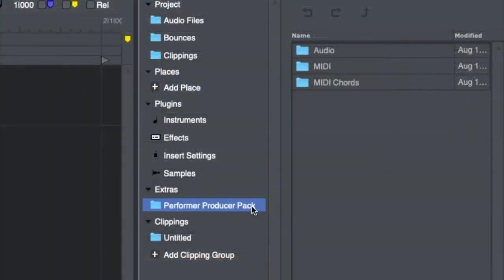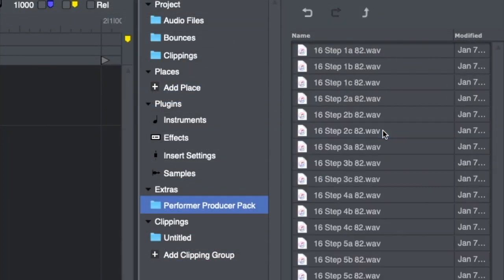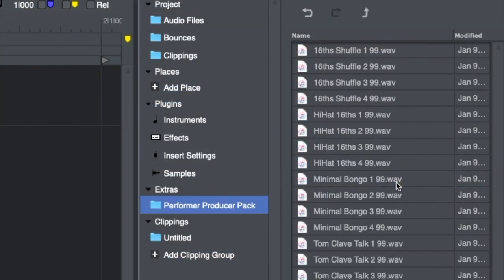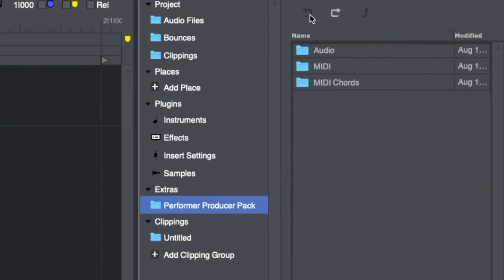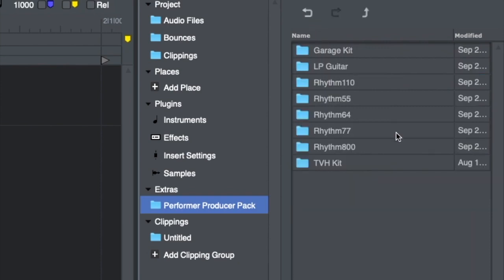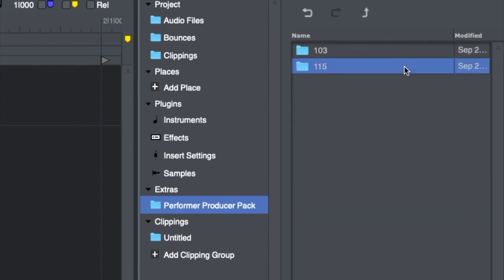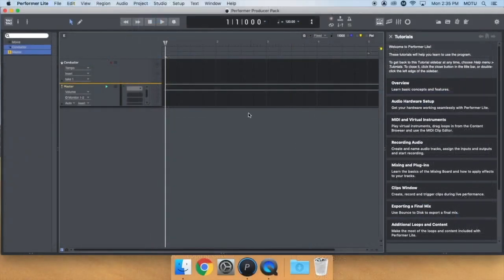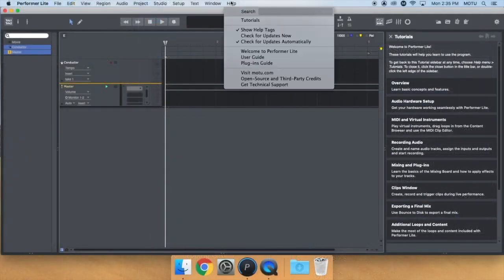The Performer Producer Pack gives you plenty of content to get your creative juices flowing. It's available in the latest version of Performer Lite. You can update from within Performer Lite by going to Help Menu, Check for Updates Now.